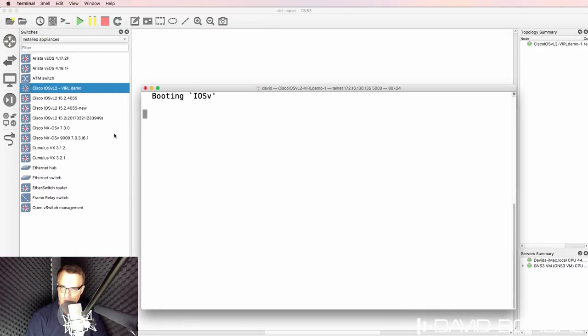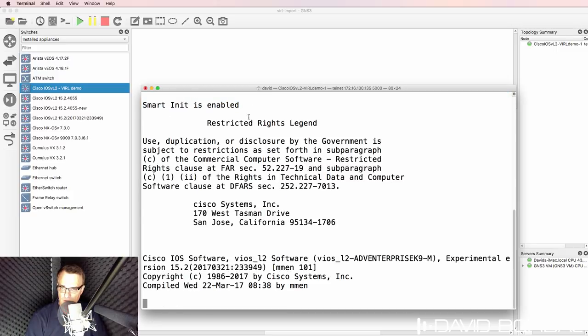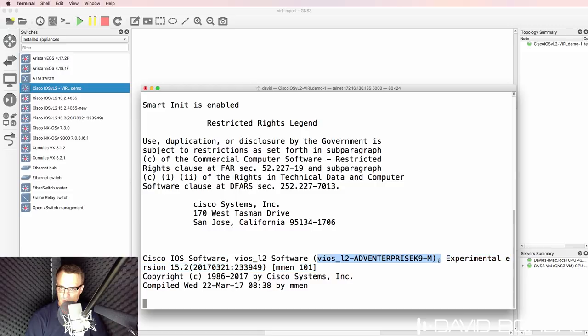And as you can see here, IOS-V is booting up. It's an IOS-V layer two image.